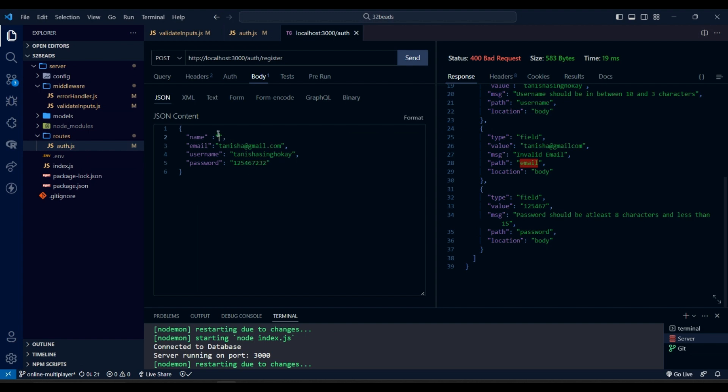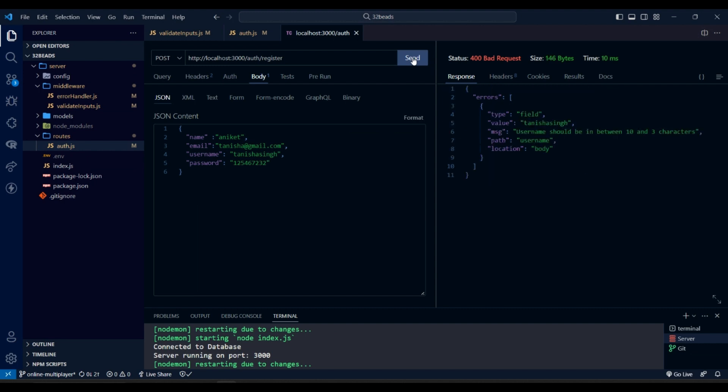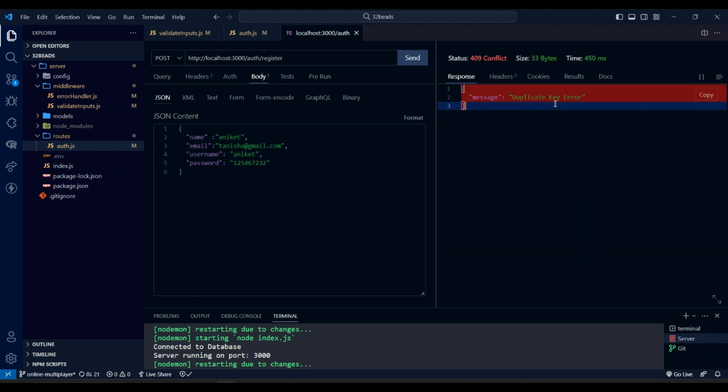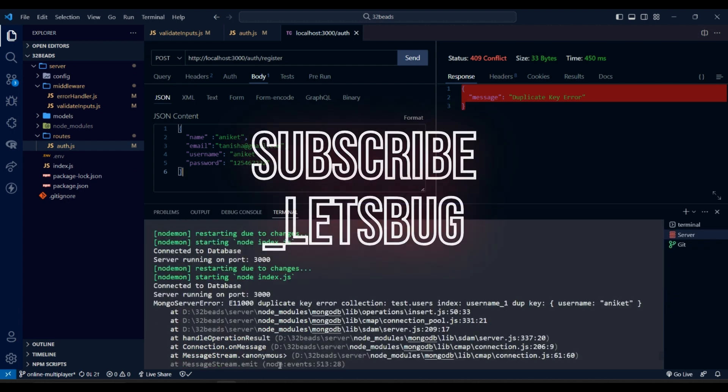Let's test again if there is no error. We got duplicate key error because email is already registered. That means validation works.